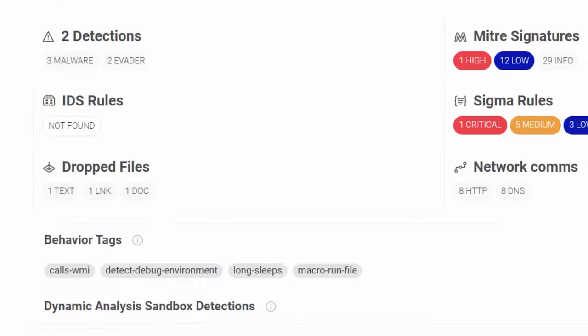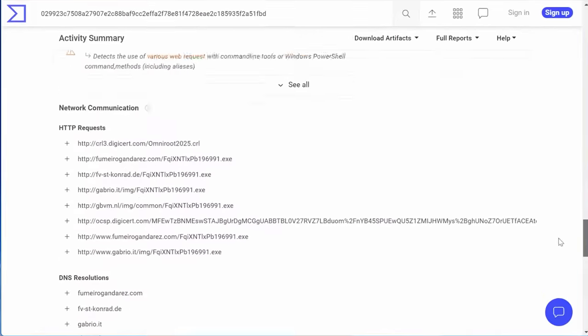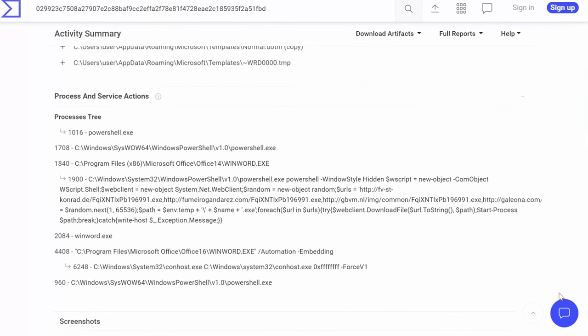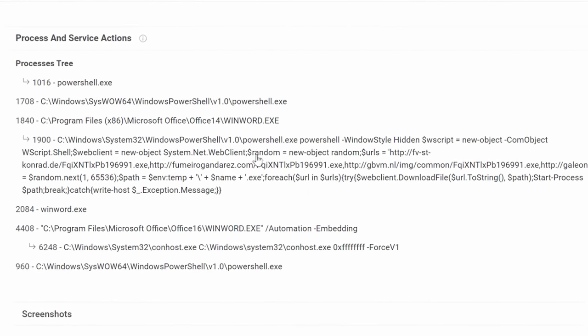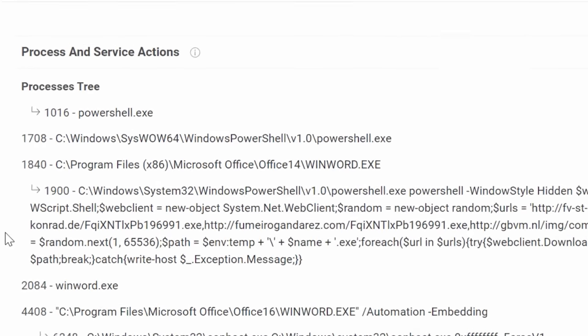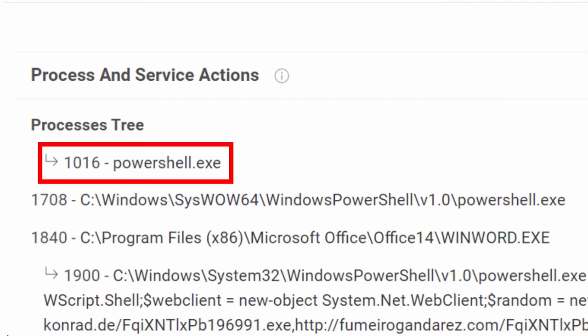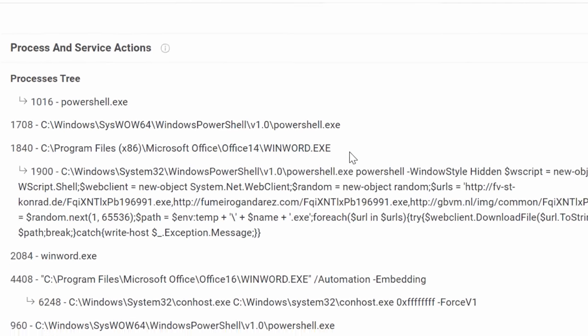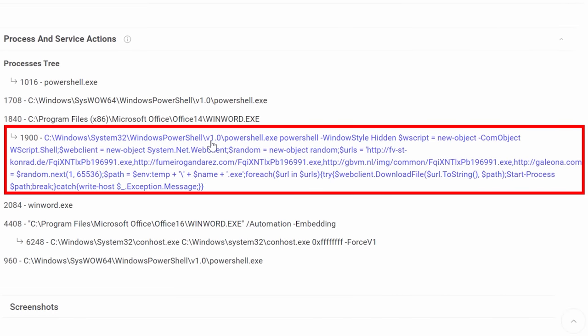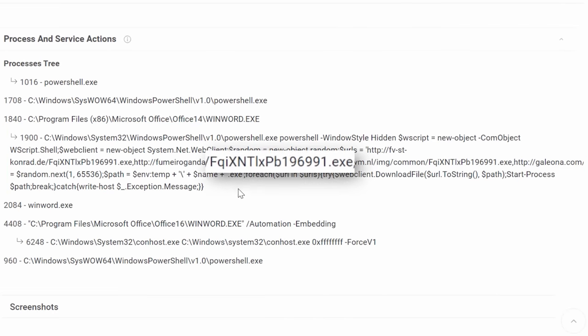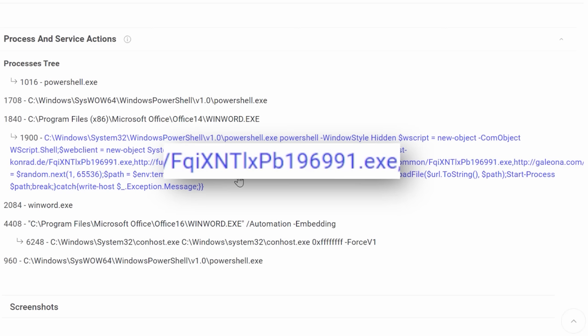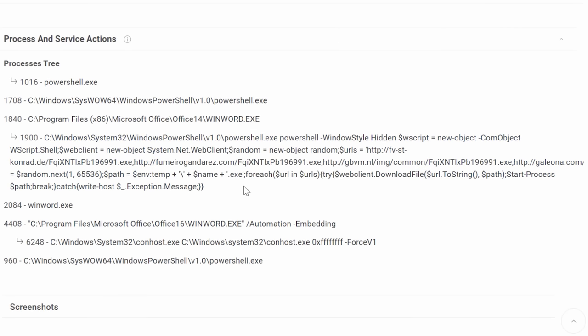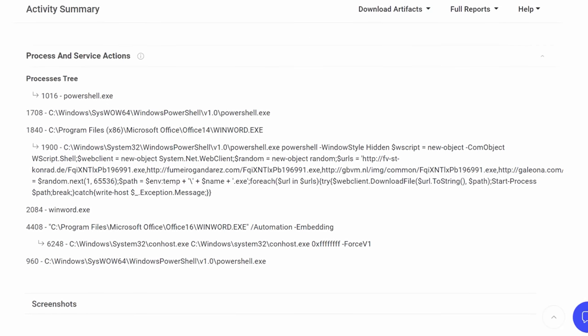At the bottom, you can see a section called process and service actions. And this actually shows you exactly what kind of like file commands it ran. So you can see here, it opens up PowerShell and runs a big long command, which appears to basically just download that .exe file we saw in the links above. So this is kind of interesting, it shows you exactly what commands it even runs.